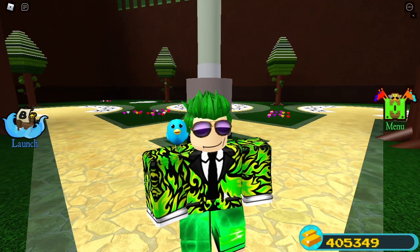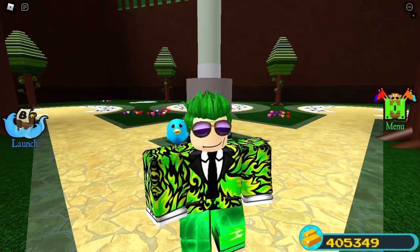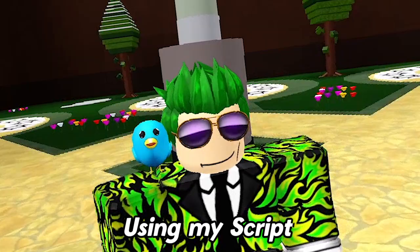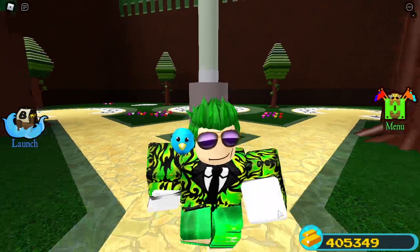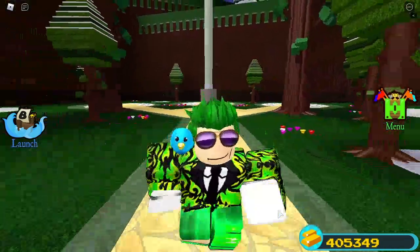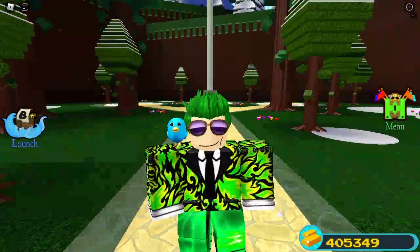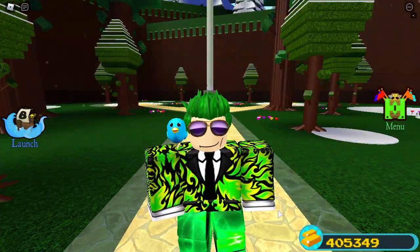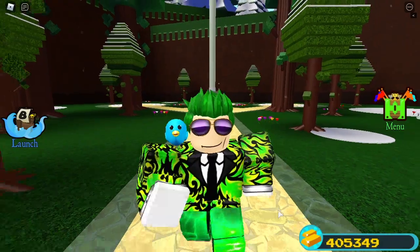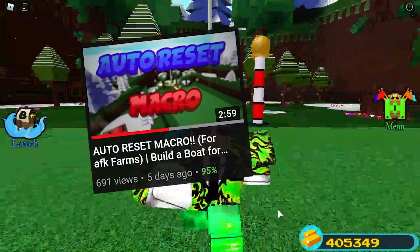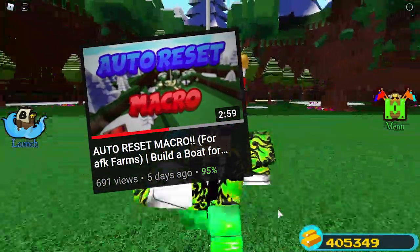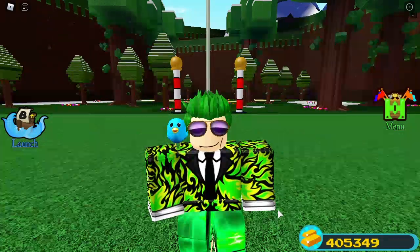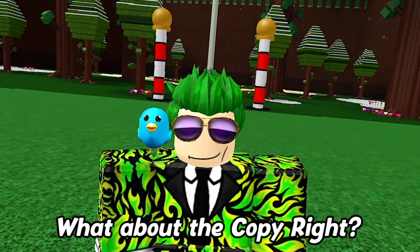Hello and welcome everyone. In this video I'll show you how to make your own macro using my script and how to use it. Why am I doing this? Because I totally didn't run out of video ideas and I'm totally not trying to copy other YouTubers' ideas. So let's get right into it.